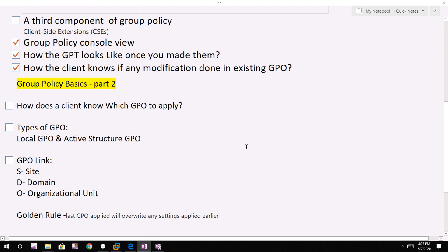Now we should understand: how does the client know which GPOs to apply? There are two types of GPO. One is local GPO that are configured locally on the client machine and are always processed.